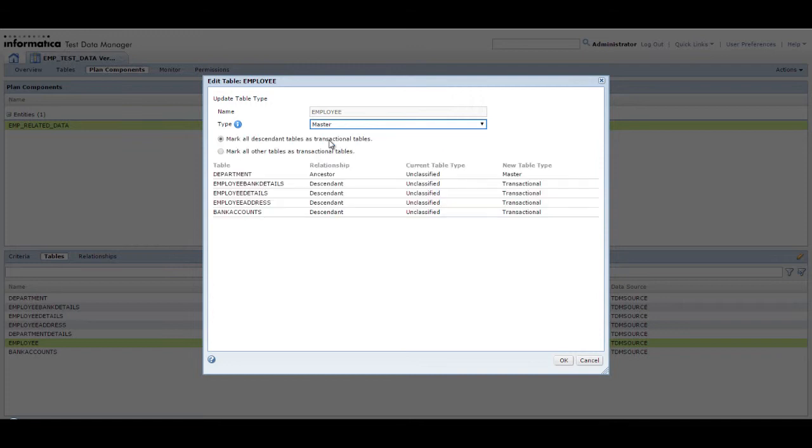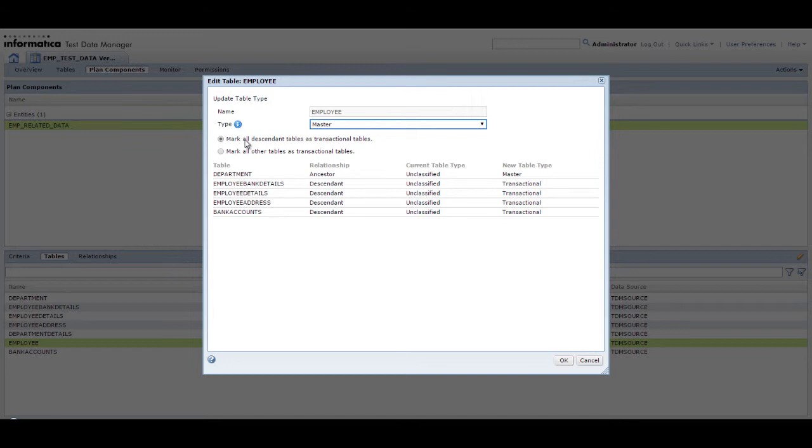The impact of the classification is displayed in a grid below. Select an option to either mark only all descendant tables of the selected table as transactional tables or to mark all other tables as transactional tables. The second option marks all descendant tables and other unrelated tables as transactional tables.